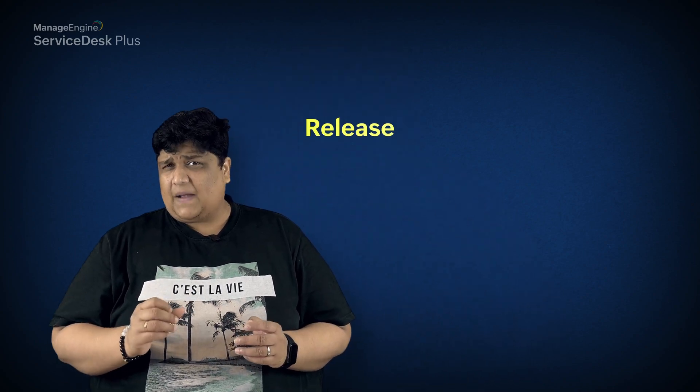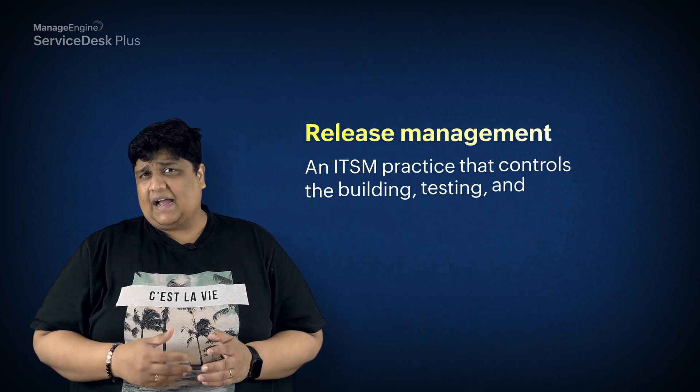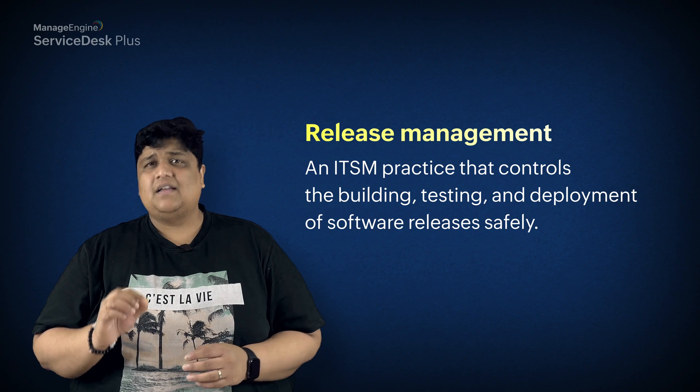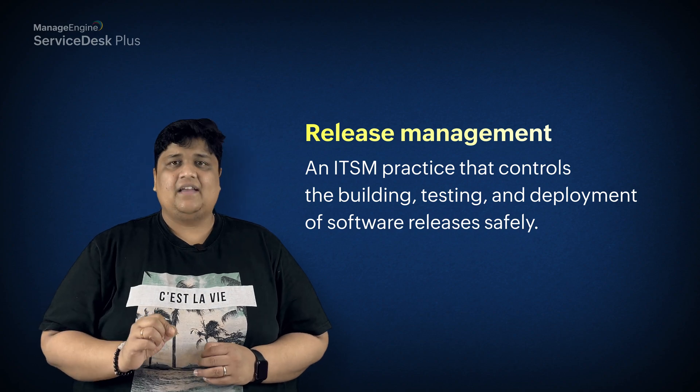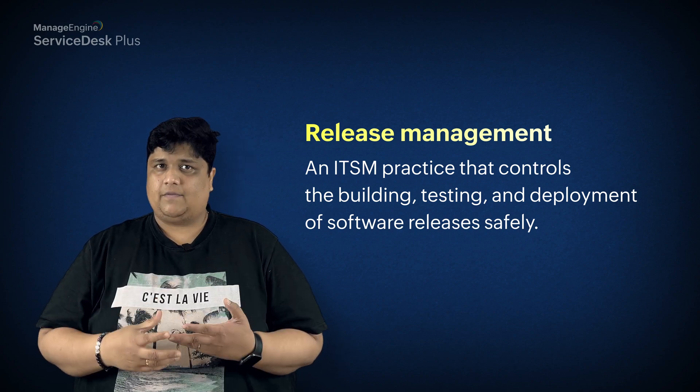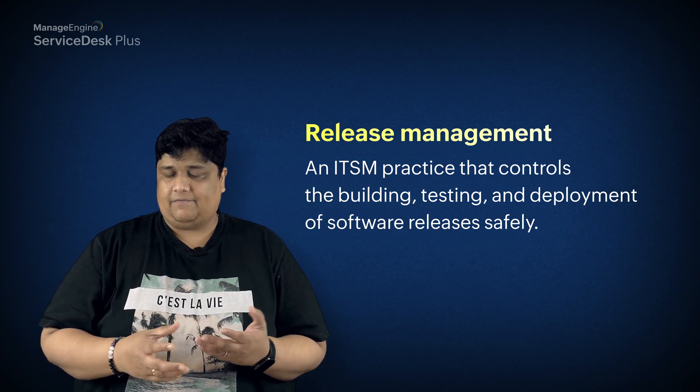Let's put a pause on this change process and understand what a release is and why it is important. Release management is an ITSM practice that controls the building, testing, and deployment of software releases safely. A structured release management process is important to deploy the change implementation into the live IT environment with minimal blips and disruptions.